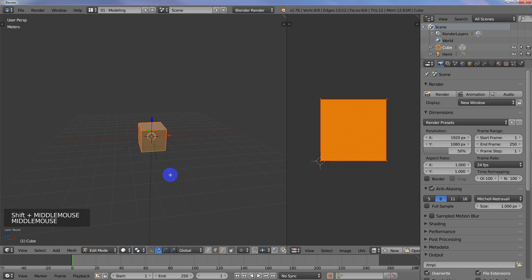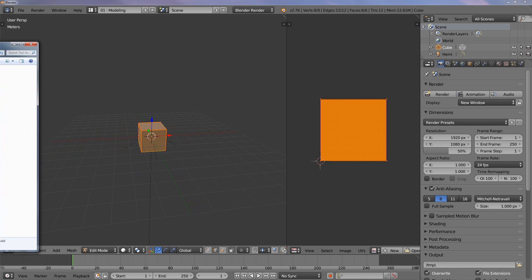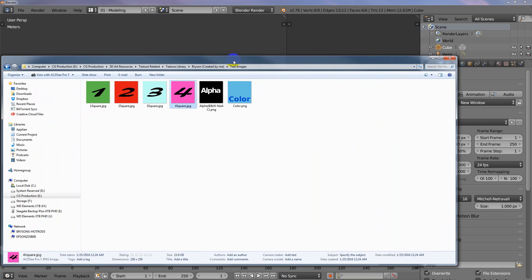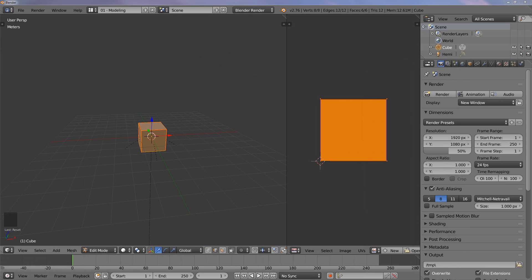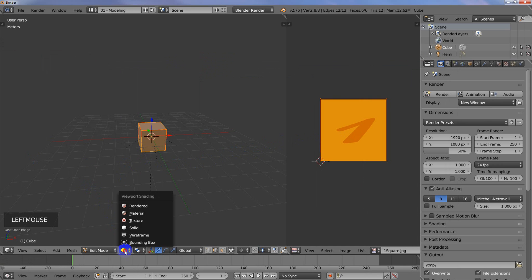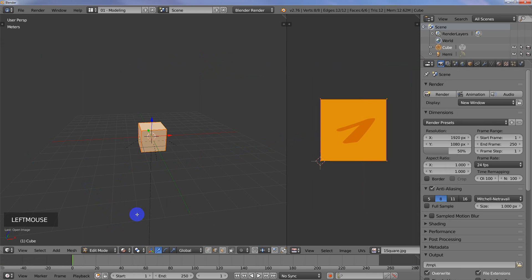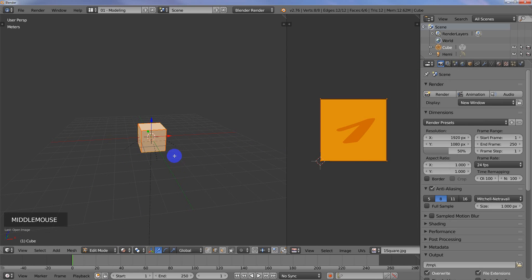So I've prepared a bunch of images here, 256x256, just for demonstration purposes. I'm going to select number one and drag it over, then I'm going to change the viewport shading to material. We're not going to see anything yet because we haven't actually created the material. I'm in Blender Render, by the way.